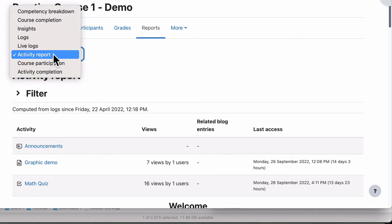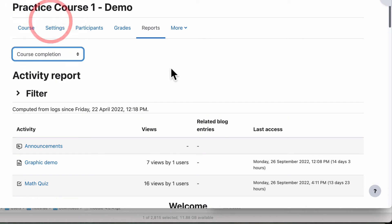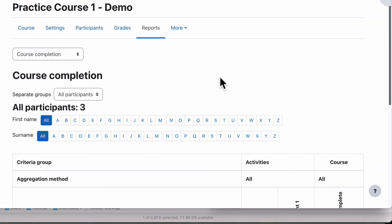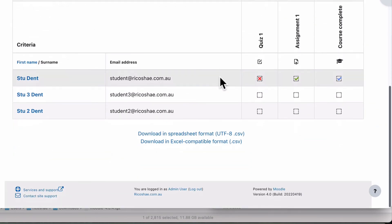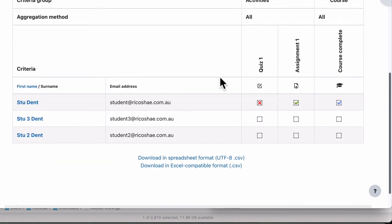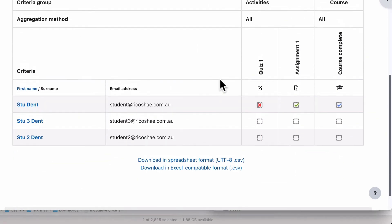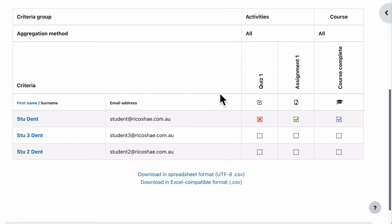Then the other really important one that you will look at is the course completion. Course completion just tells you where a student sits in relation to the activities or tasks that are required to complete this particular course. And course completion report is only there if you have course completion turned on for the current course you're using.